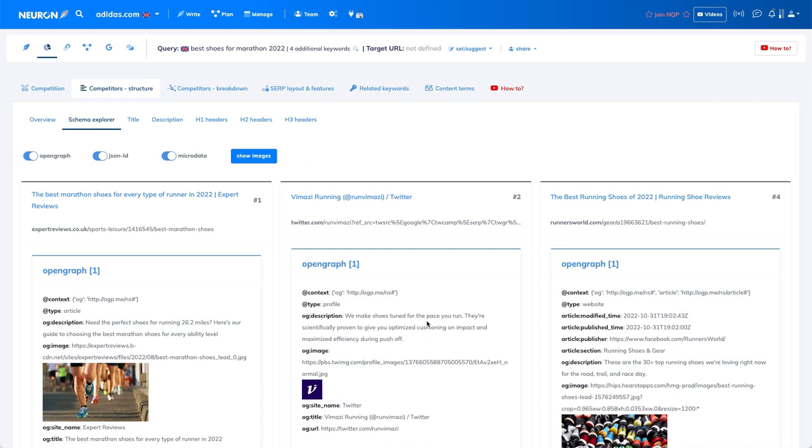But as I will just explain you here for the e-commerce, it's really important. And here in this example, we have a normal page in this case, you just compare the best Doc Martens shoes.